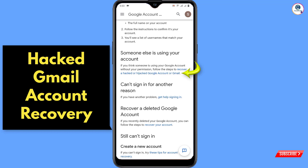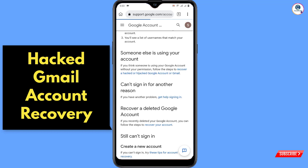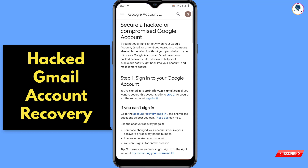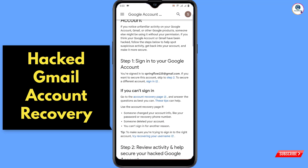The link is 'Recover a hacked or hijacked Google account or Gmail.' Scroll down, and here you will see Step 1: 'Sign in to your Google account' — if you can access it, you can use Step 1.